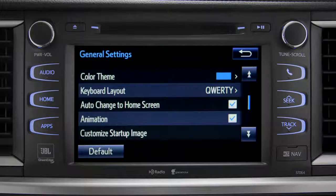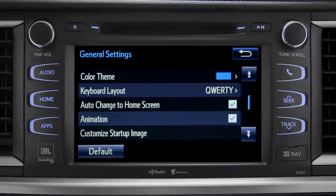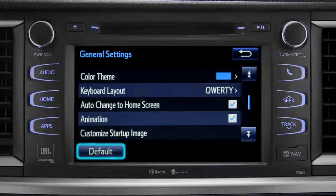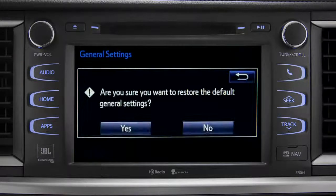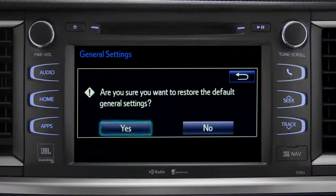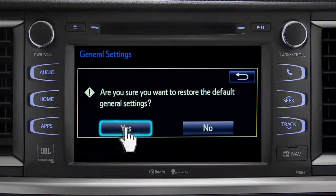If you want to switch back to the default settings for all the general category features, simply tap the default icon in the lower left corner of the screen. Then confirm by tapping yes.